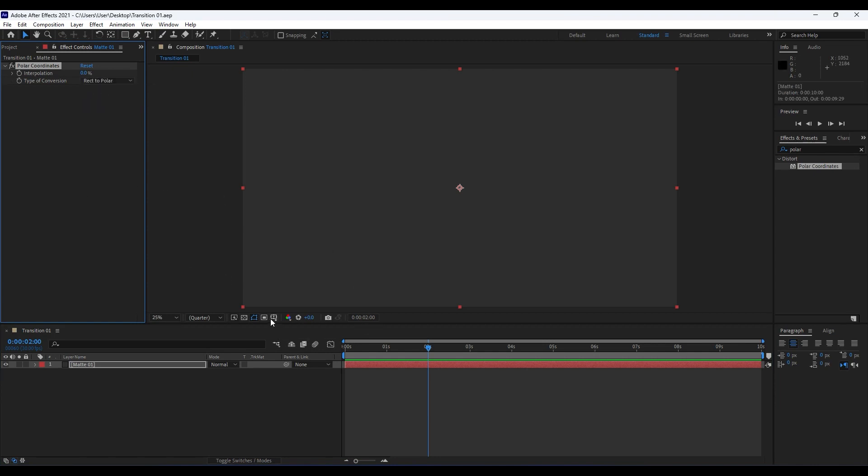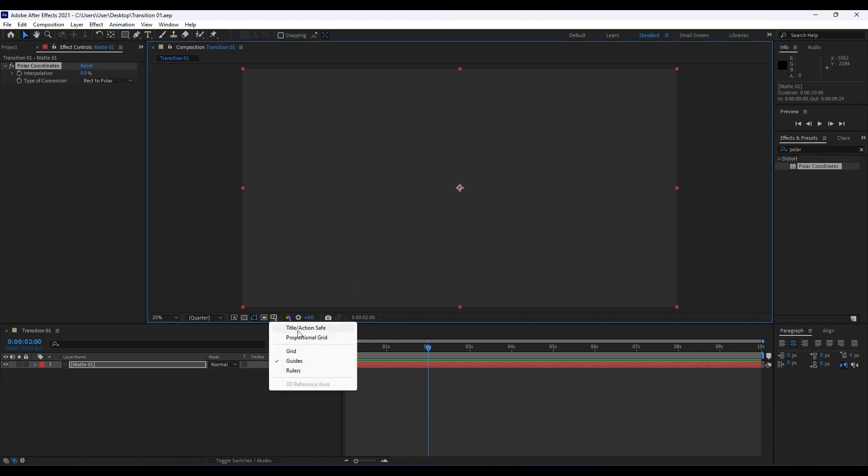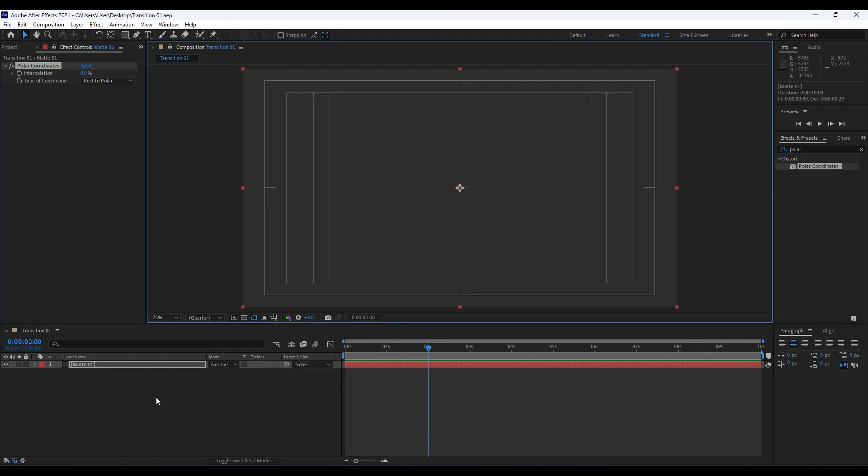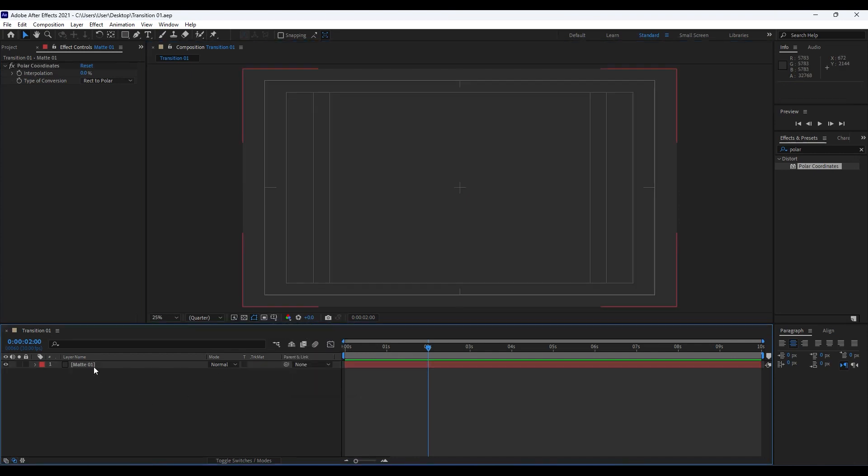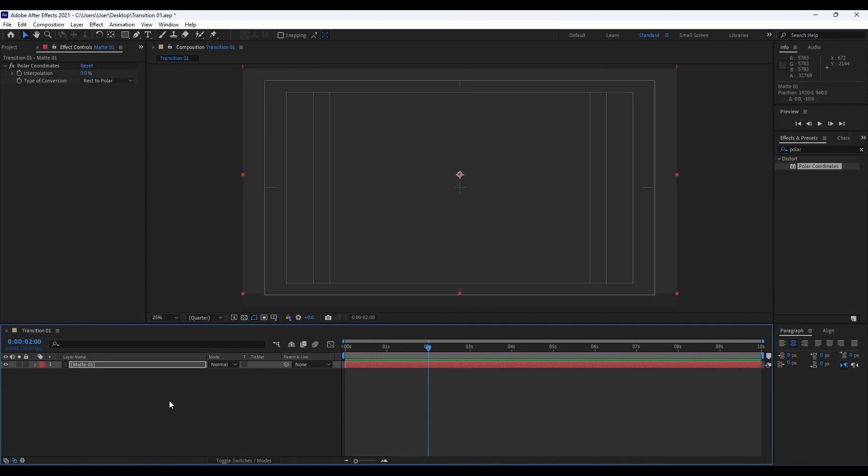Our next step is to open up this here Title and Action Safe, turn it on. Click on this Matte 01 layer, hold Shift and Upper Arrow key on your keyboard and move it up like so. It doesn't have to be really centered but it's looking okay for me.